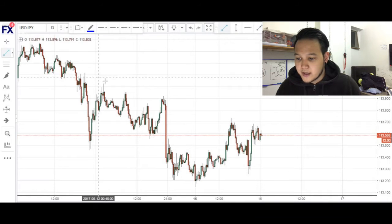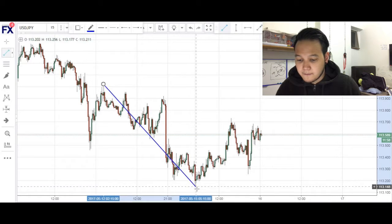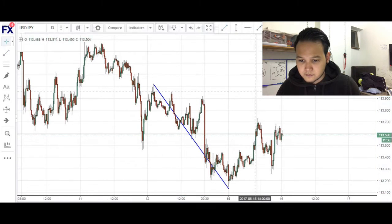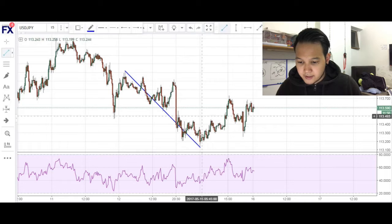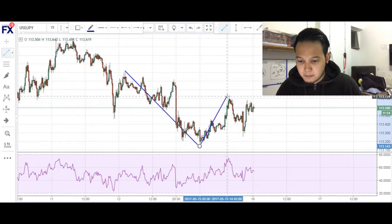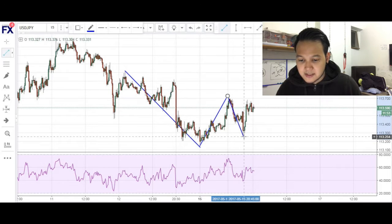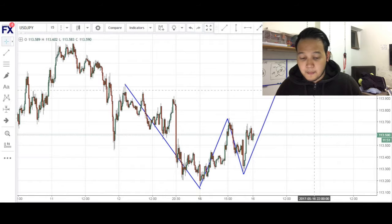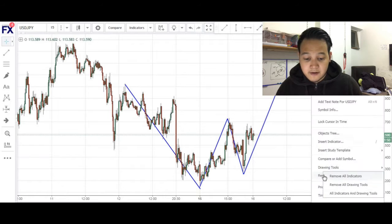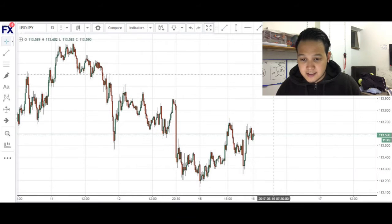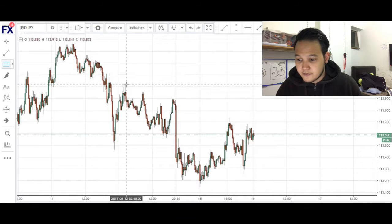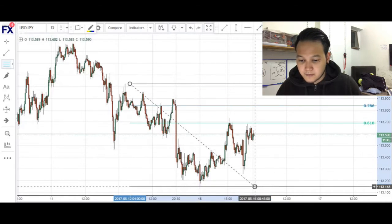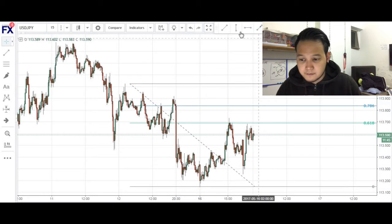If I were to draw it up for you, we have our X to A, our A to B — our A to B comes here — then B to C, and our CD completion coming around here. If I want to do my Fibonacci analysis on this, we have a 618 retracement right here.